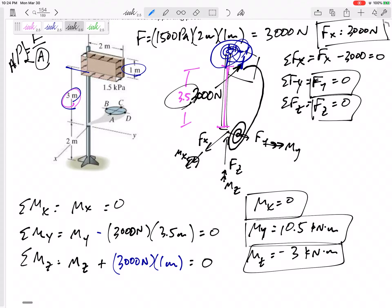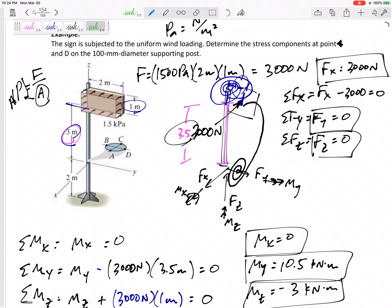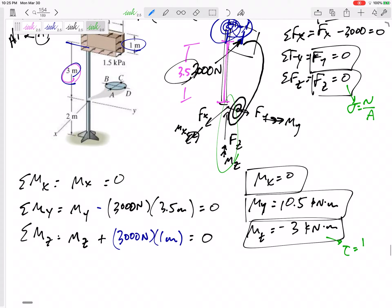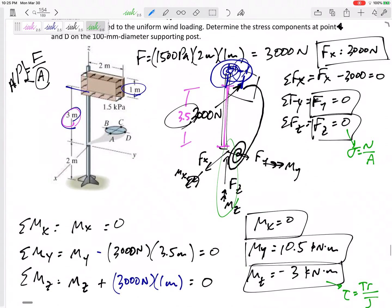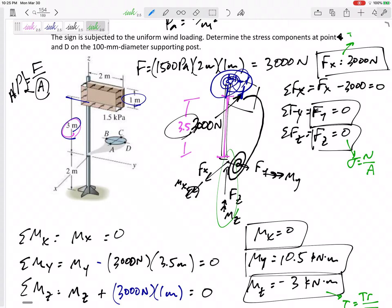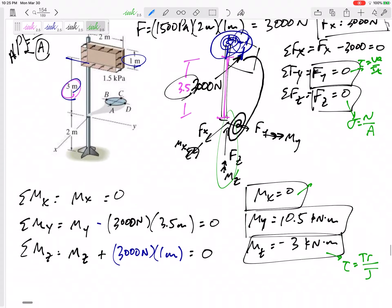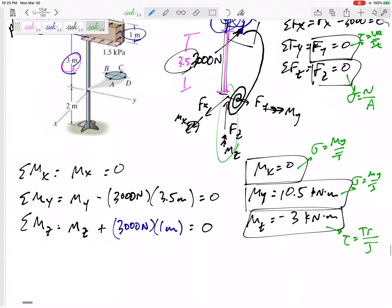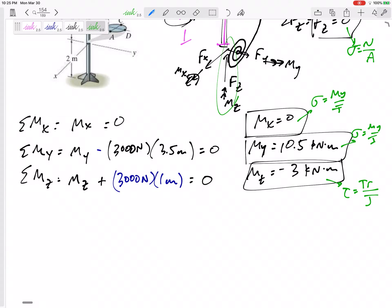Each of these forces and moments can create a stress. The axial force (in z) causes normal stress σ = N/A; torsion causes τ = Tr/J; shear forces cause τ = VQ/It; and bending moments cause σ = My/I. A lot of these will be zero, but we'll calculate each of them.